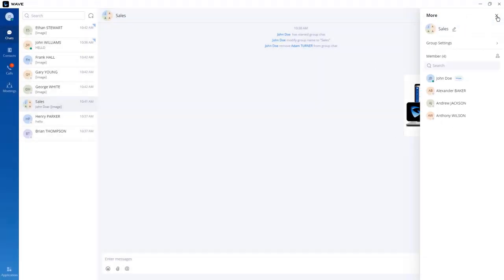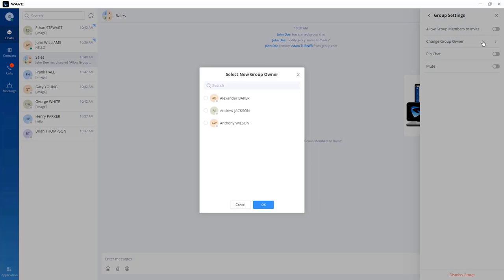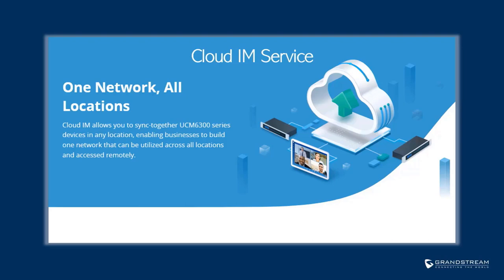Under group settings, by default all users can add other users to the group. If you want to restrict that privilege to the host, uncheck the corresponding box so only the creator can invite others. You can also change the group owner by selecting a user and clicking OK. By default, all chat data is saved using the internal storage of the UCM. If you have the UCM added to your GDMS account, you can purchase the cloud IM service to store all chat data on cloud IM storage.